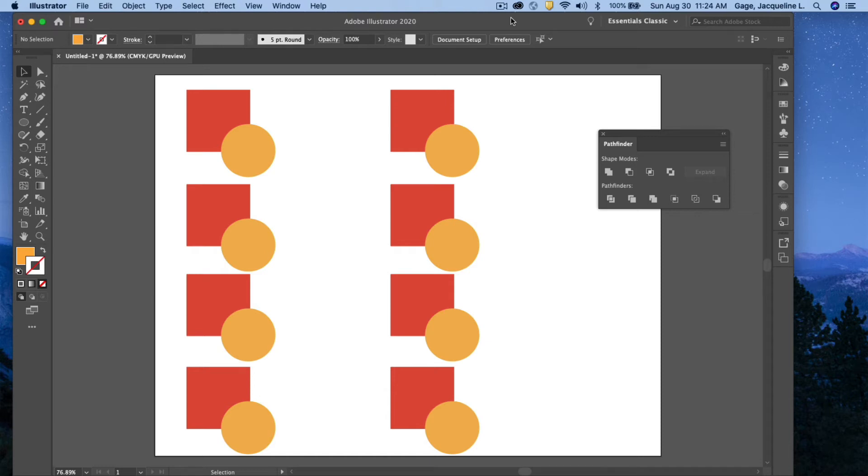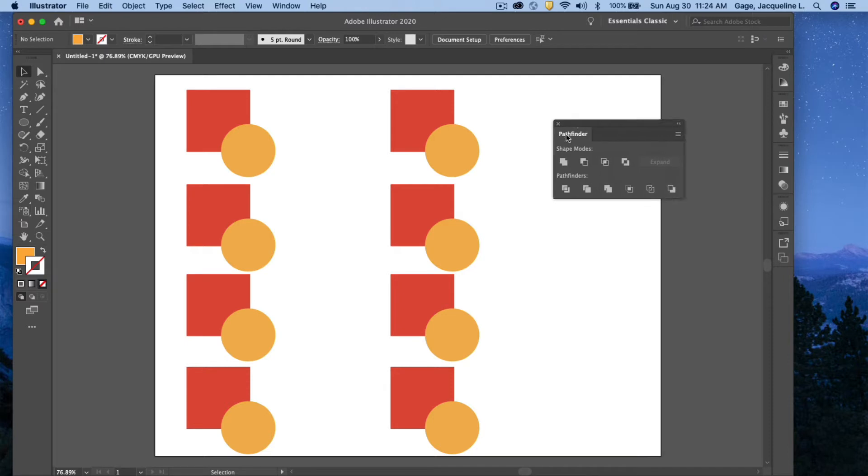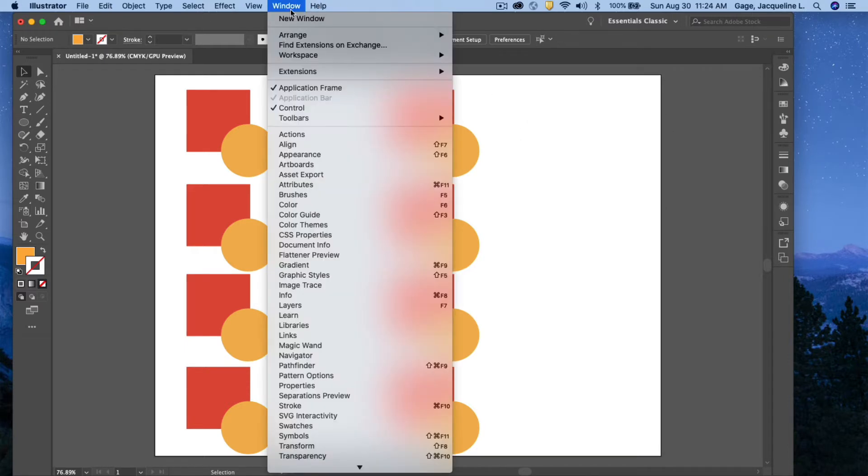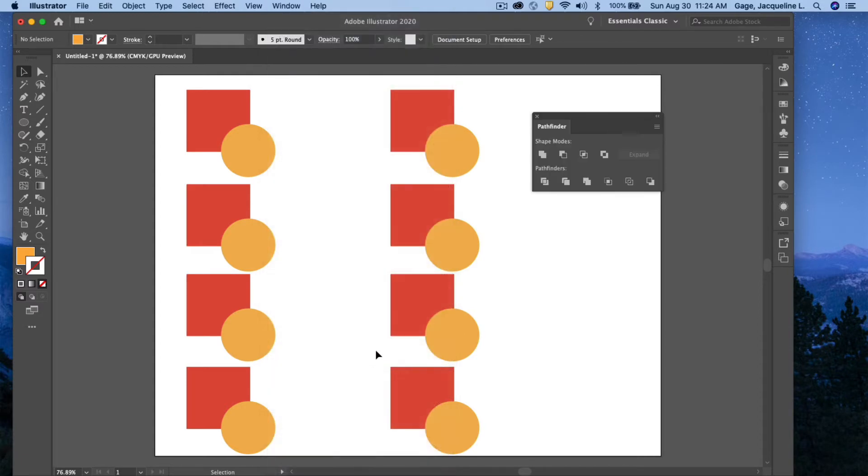Okay, this video is going to be on the Adobe Illustrator Pathfinder palette. If you don't see this palette, you can always go under Window, Pathfinder. Here it is.